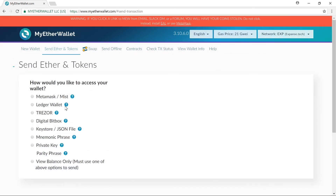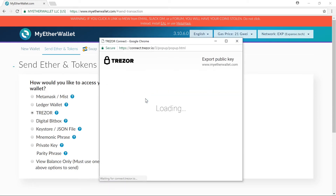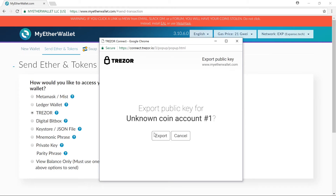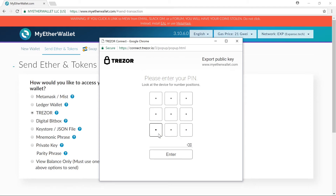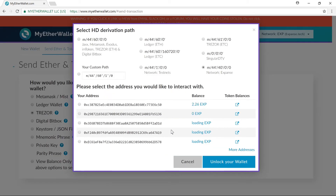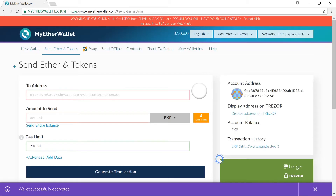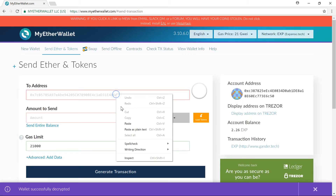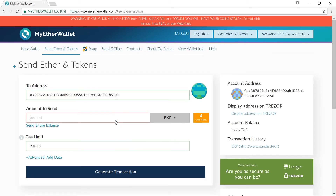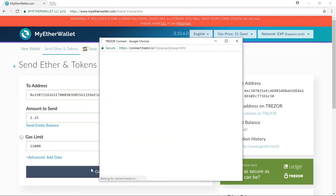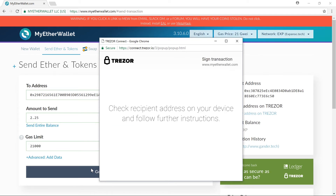Now I'm going to show you that it does actually work sending Expanse and UBIQ. I'll log in to my Expanse account, export my key, and enter my PIN number. You can see that I do have 2.26 Expanse in my account. I'll click Unlock your wallet, paste in my other wallet address, put in an amount to send — I'll put in 2.25. I'll click on Generate Transaction and it'll ask me to confirm it on my Trezor. I'll press the button twice on my Trezor to confirm the send.